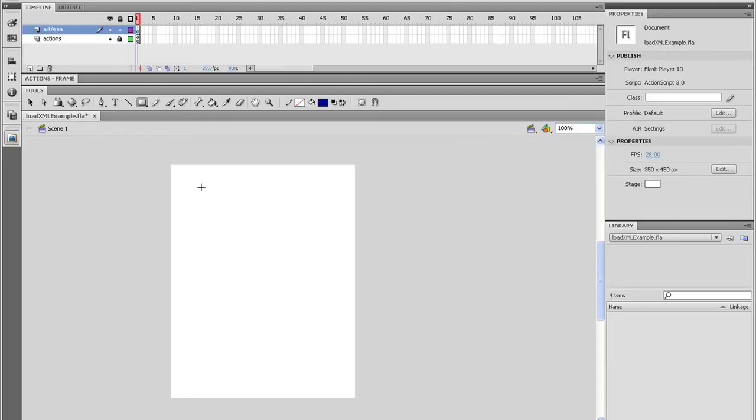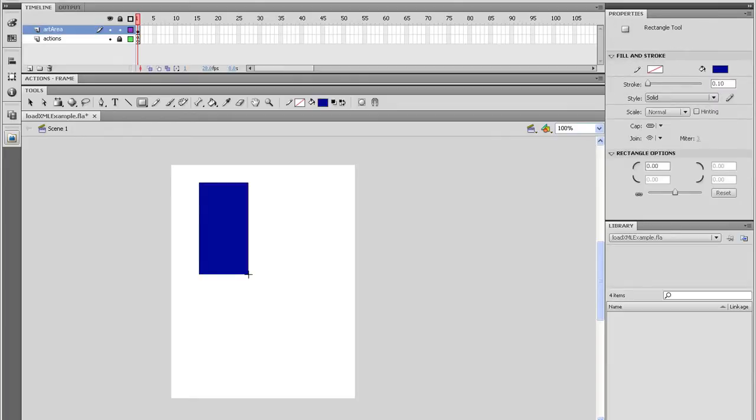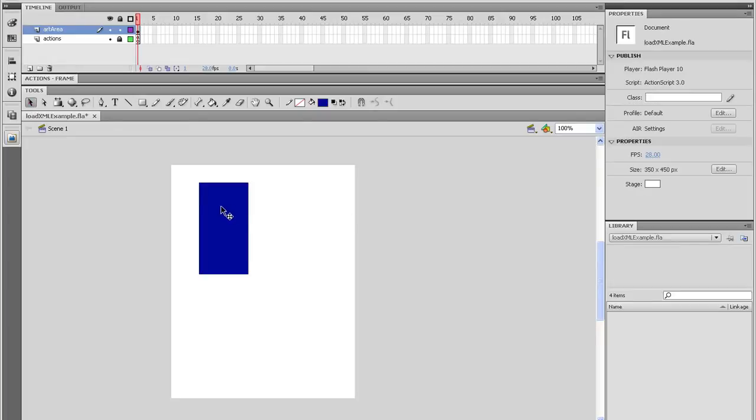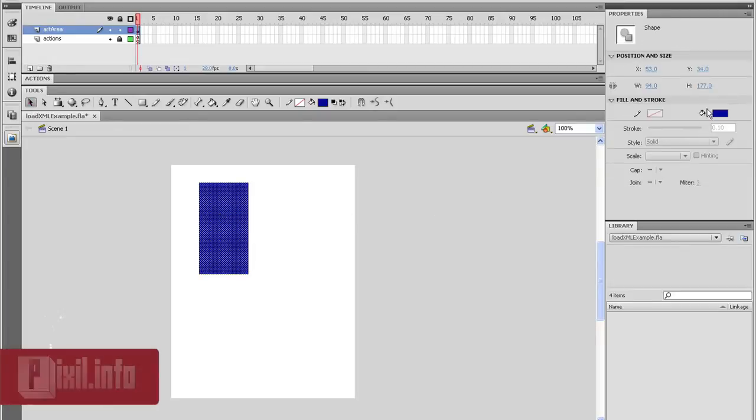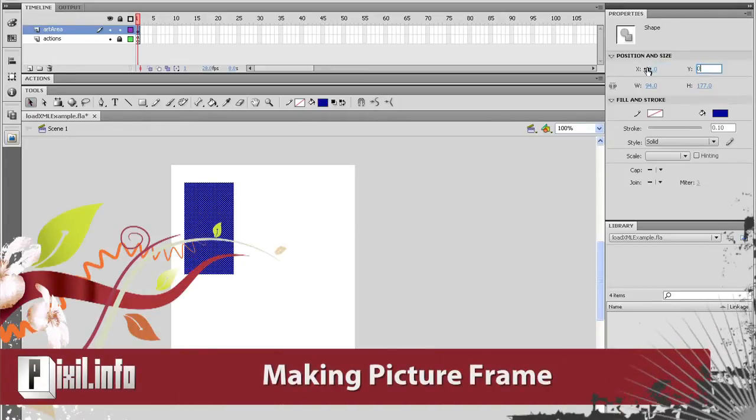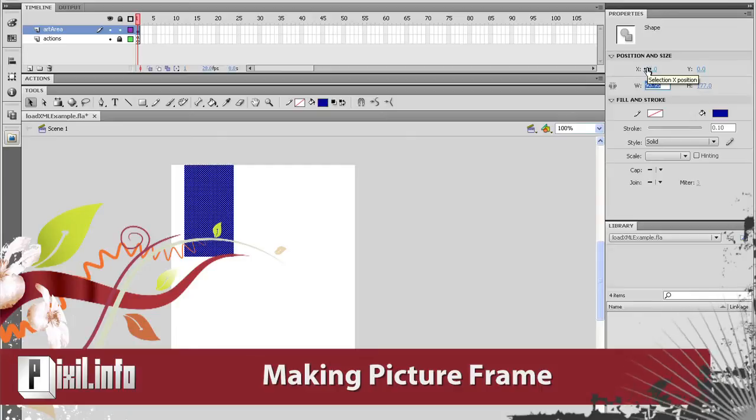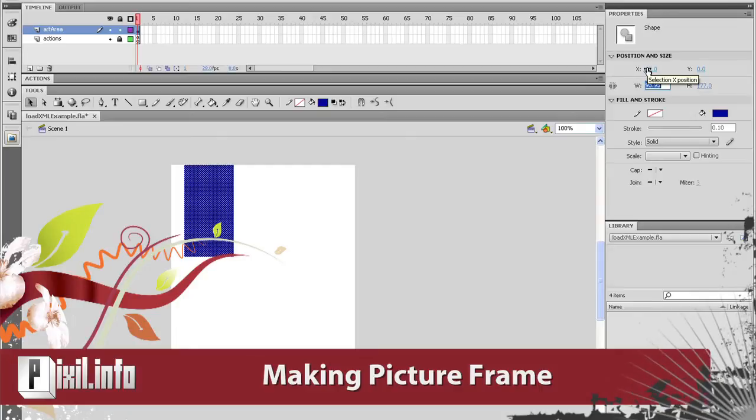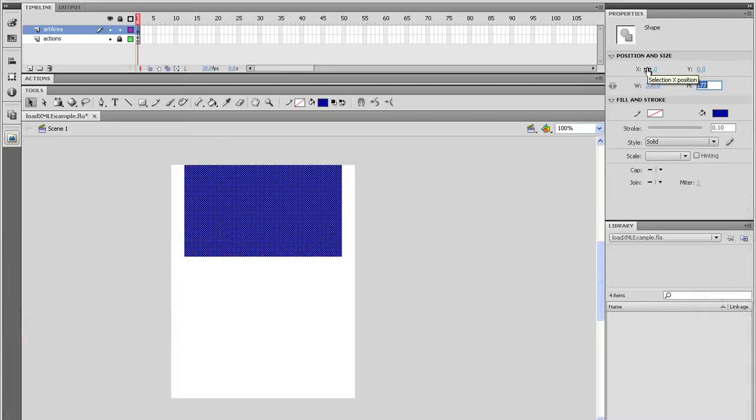Grab the Selection tool and select the new rectangle. And in the Properties panel, give it an X location of 25, a Y location of 0, a width of 300, and a height of 400.